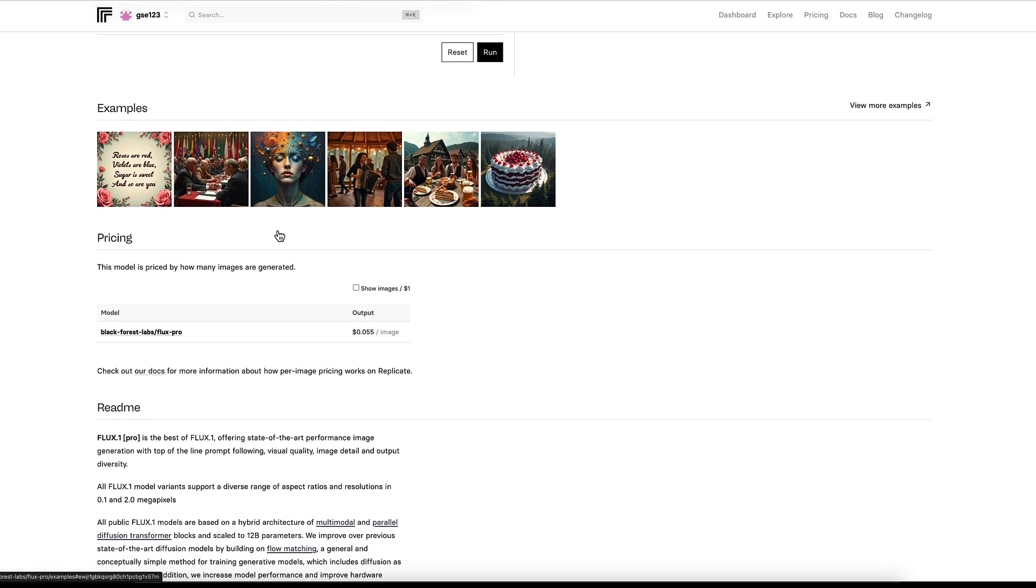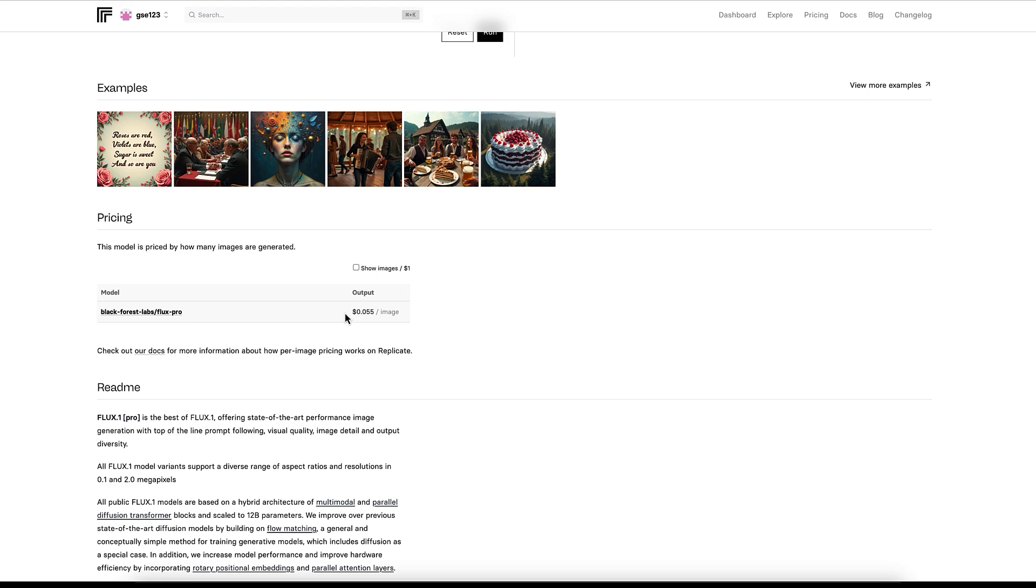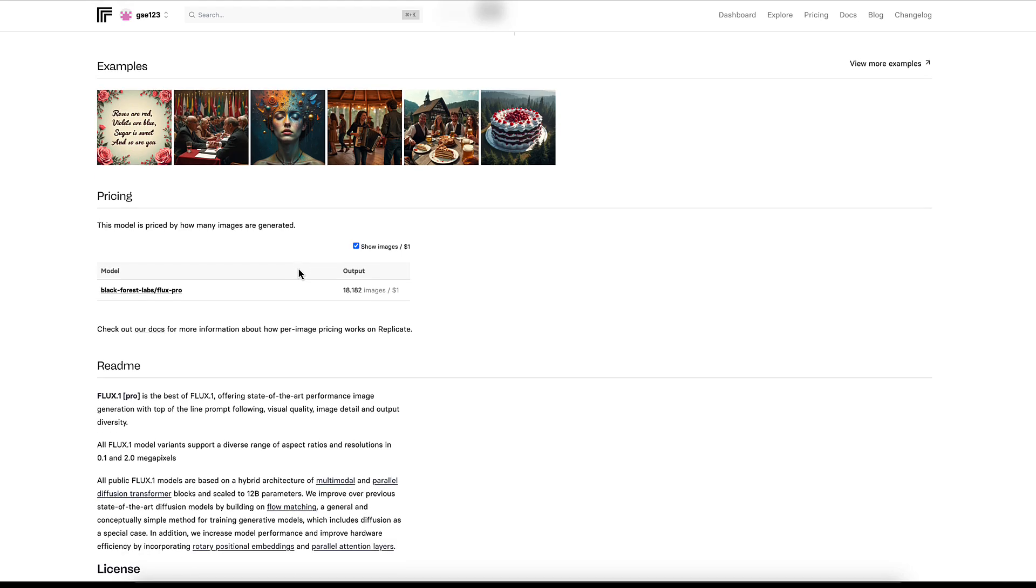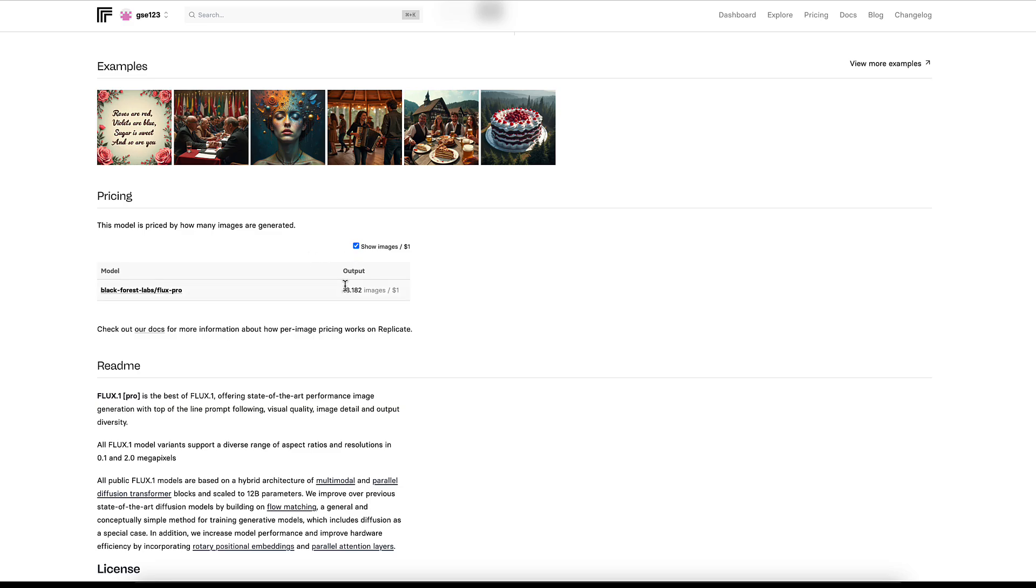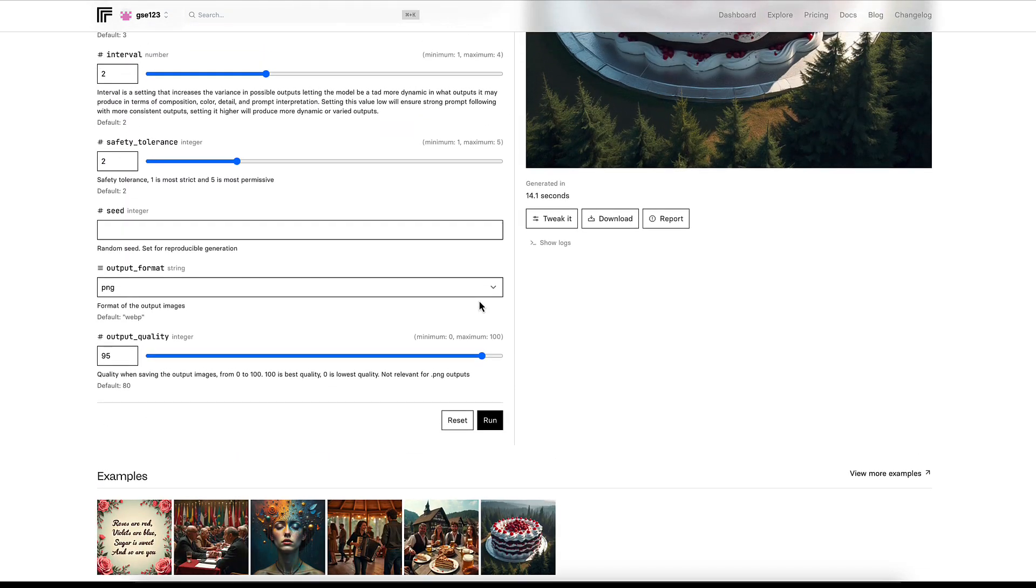Now the price. To put it into context, the Schnell version, which is the quickest, lowest cost and in theory less capable model, is 0.3 cents an image, so you get over 300 images for one dollar. Then Dev is 3 cents an image, which is a large jump in cost but still very cost effective. Here we're on to 5 cents an image, so you're going from getting over 300 images on the lowest end model to less than 20 for a dollar on the high-end model, but that is reflected in the quality.